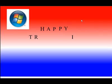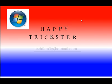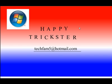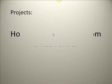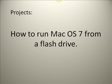Welcome to HappyTricksters.com's videocast. If you have any questions, please email me at techfam5 at hotmail.com. In this tutorial, I'm going to show you how to run macOS 7 from a flash drive, and this is useful if you ever have to revert to an older version of macOS to do your work.